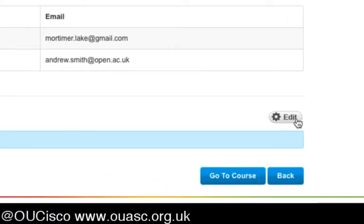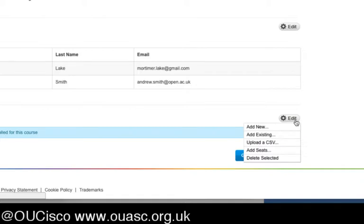If you click on Edit, you will see that you can add a new student where you can hand-add them, you can add existing students, or you can upload a CSV. The Add Seats option means you can generate tokens for students where they can self-enroll. Some academies do this, some academies don't — it's entirely your own choice.